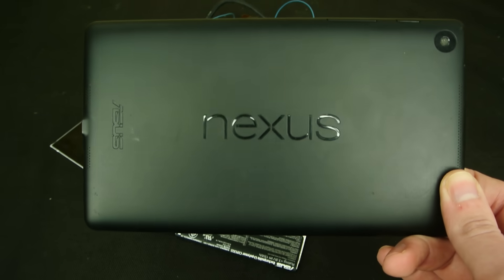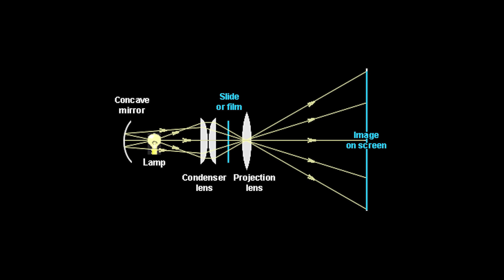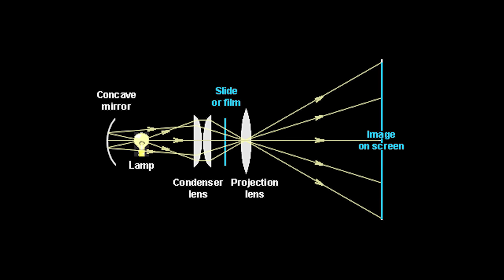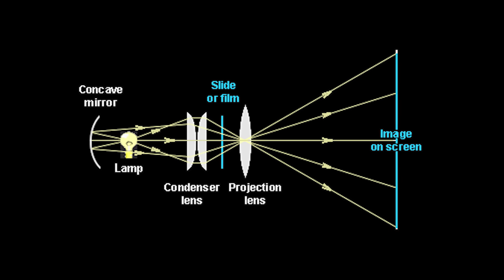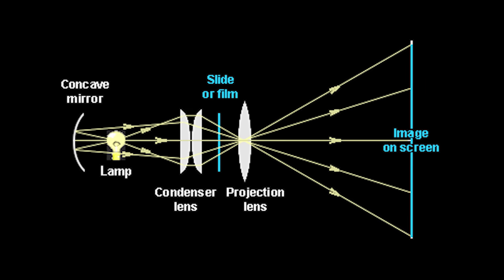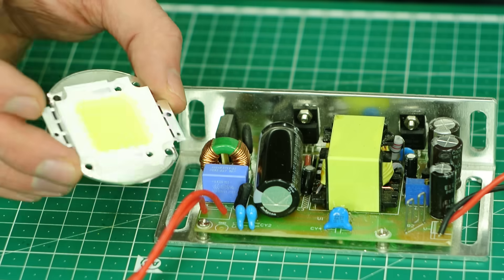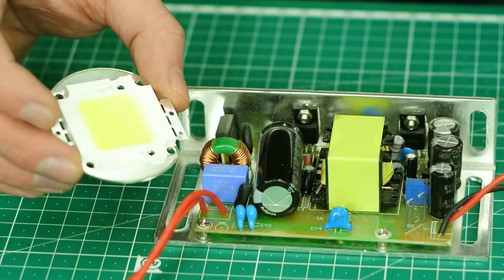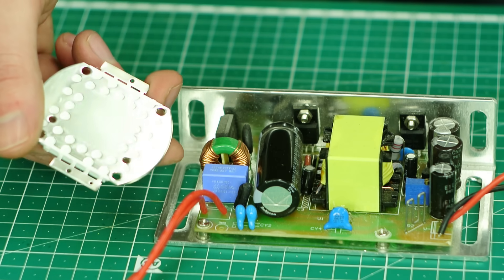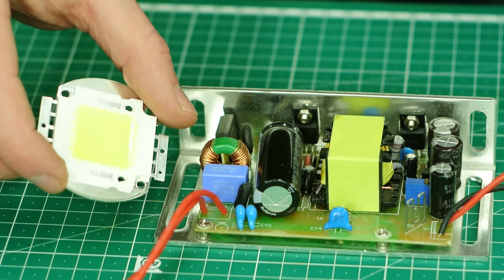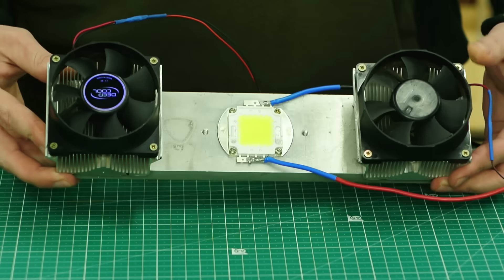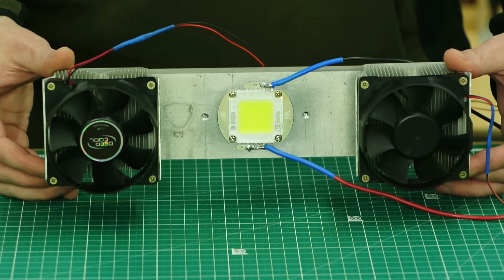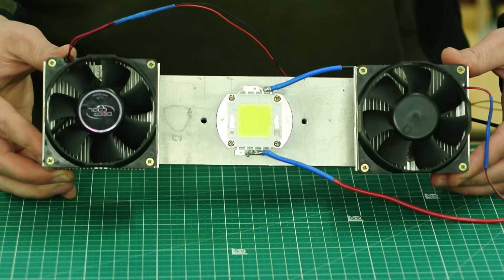However, first comes first. A projector is an optical device whose idea is to manipulate light, thus we begin our construction with the light source. It will be a 100-watt LED lamp and an LED driver. For cooling, I used two processor coolers installed on an aluminum plate.